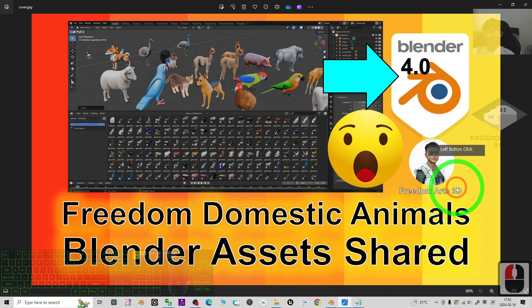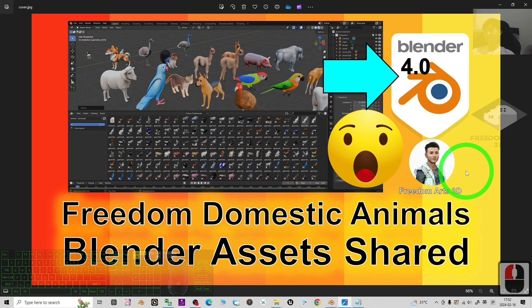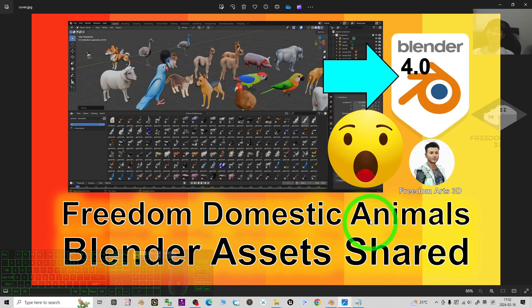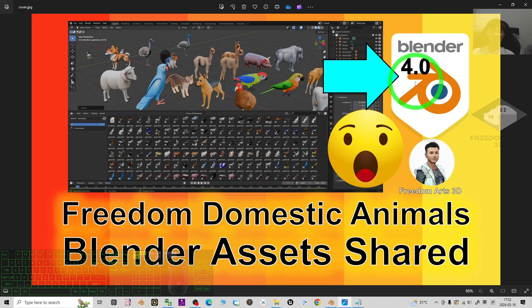Right, that's all for today about my sharing of my 3D models, the Freedom Domestic Animals. They're created by me for your Blender assets, for your Blender 4.0. All right, that's all for today. Thank you for watching.